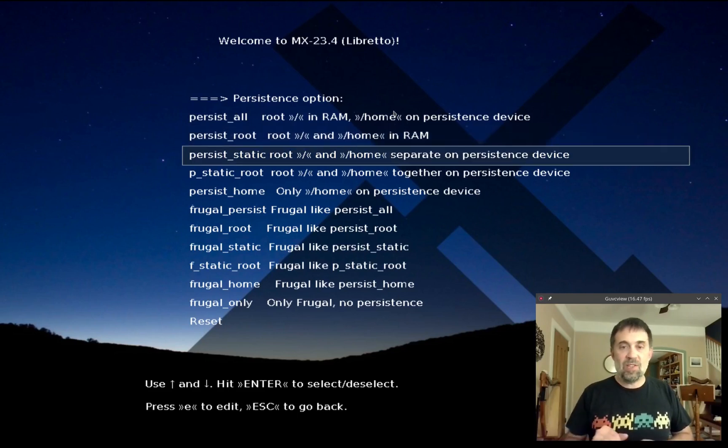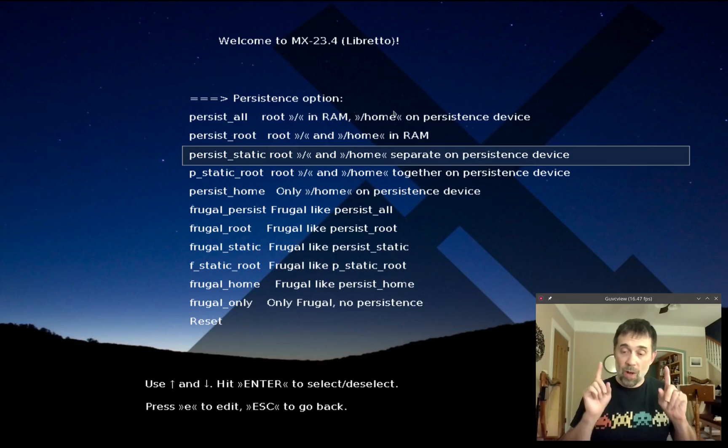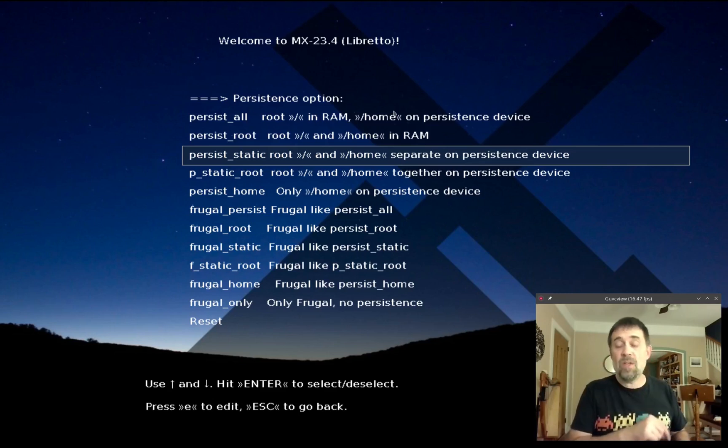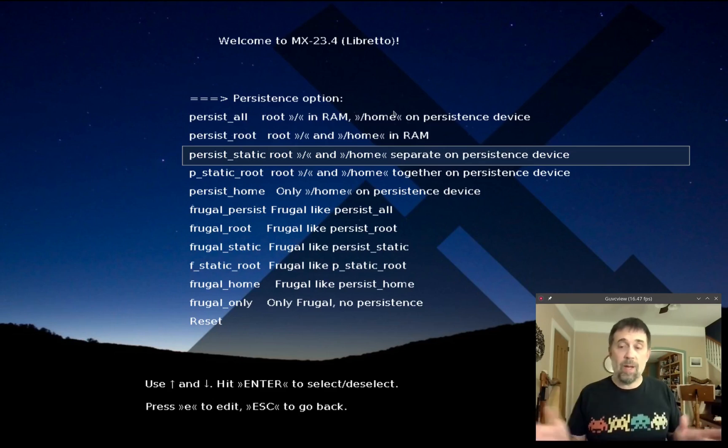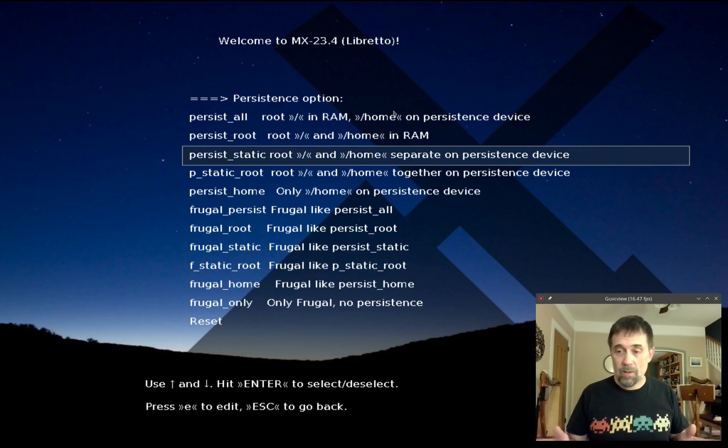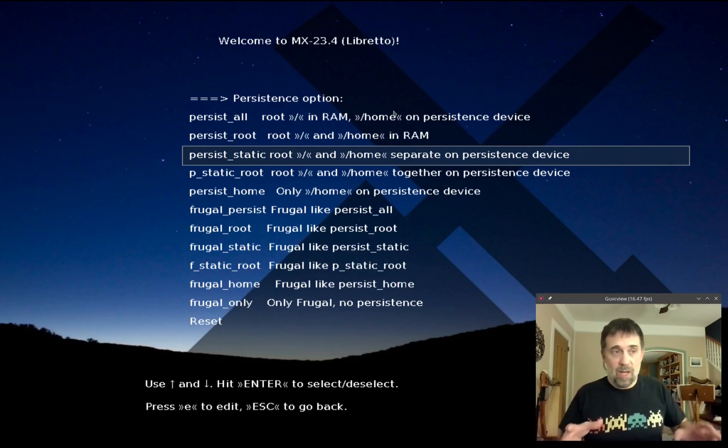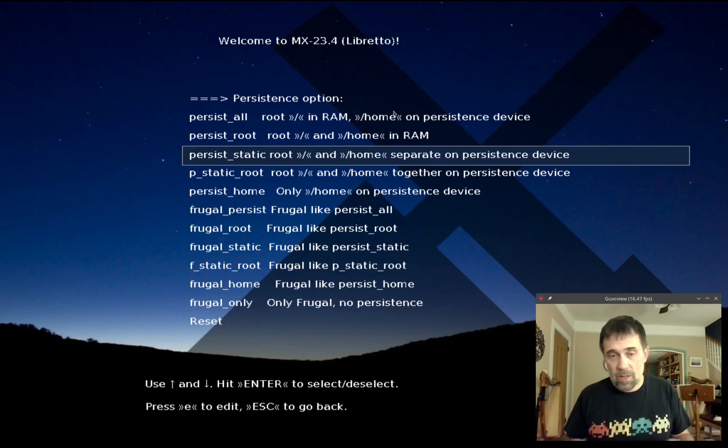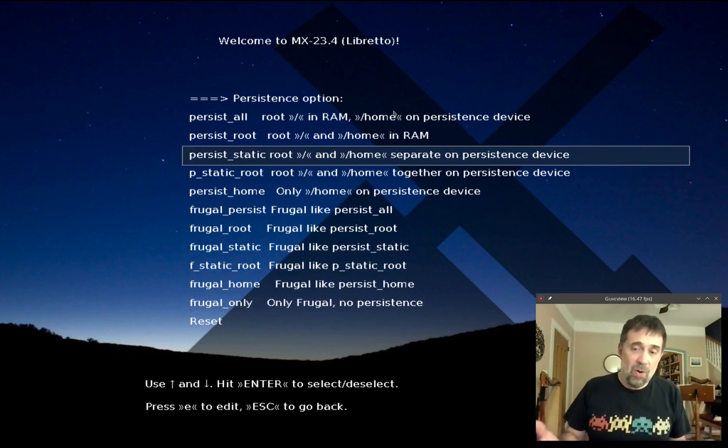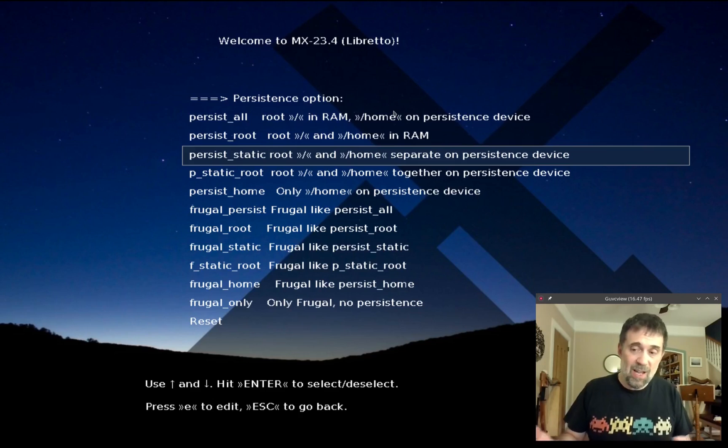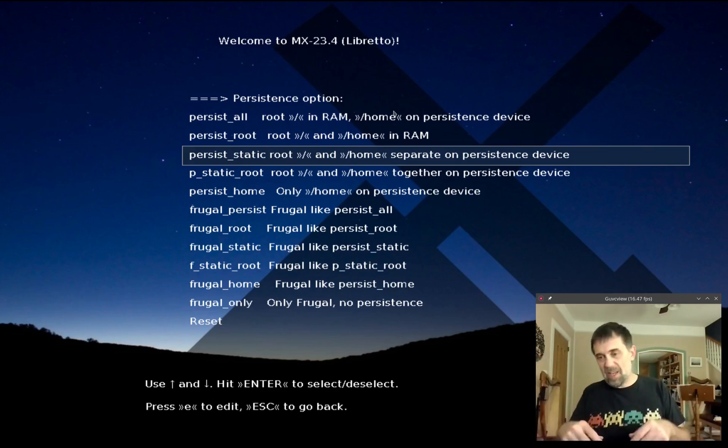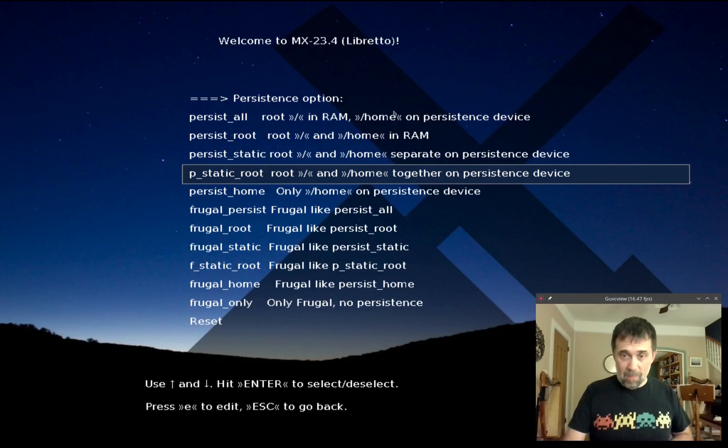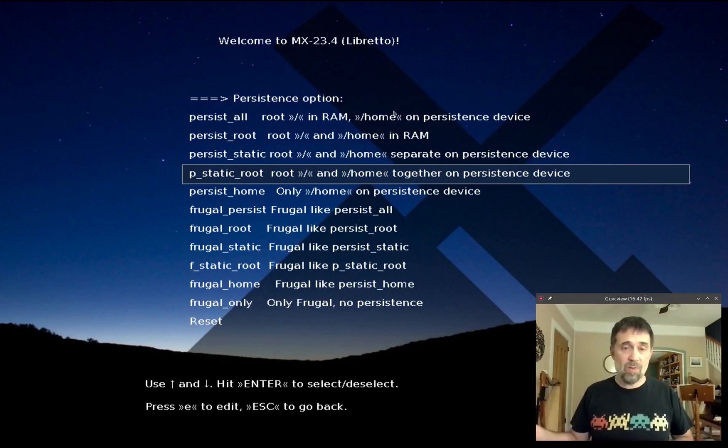Persist_static_root is the same kind of thing, two different files, but we run them both off the USB. This is great if you don't have a whole lot of RAM or if you want a really big persistence file. If you got a 128 gig USB but only eight gigs of RAM, you can't really load much more than six gigs in RAM and have a usable system, so leave it on the disk.